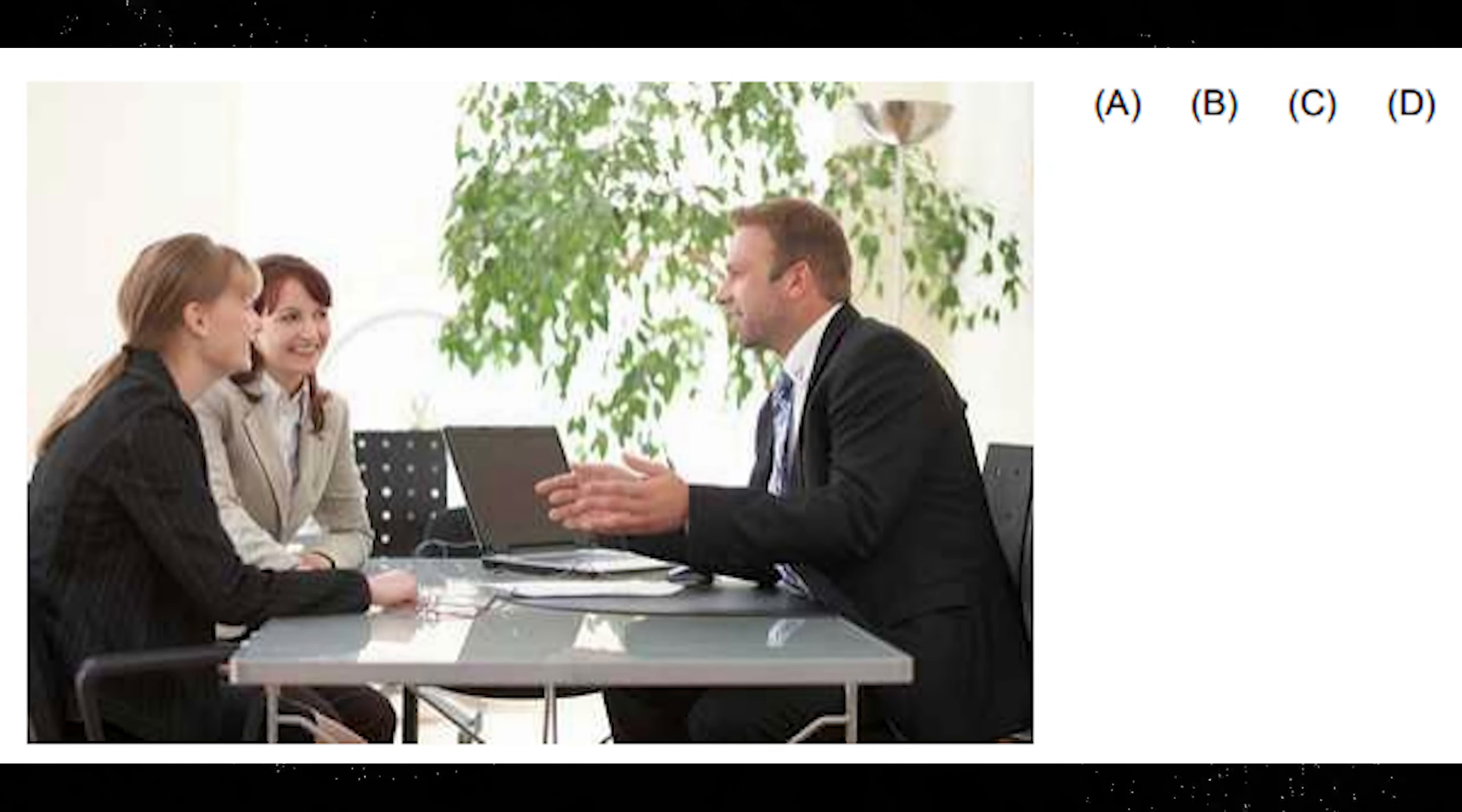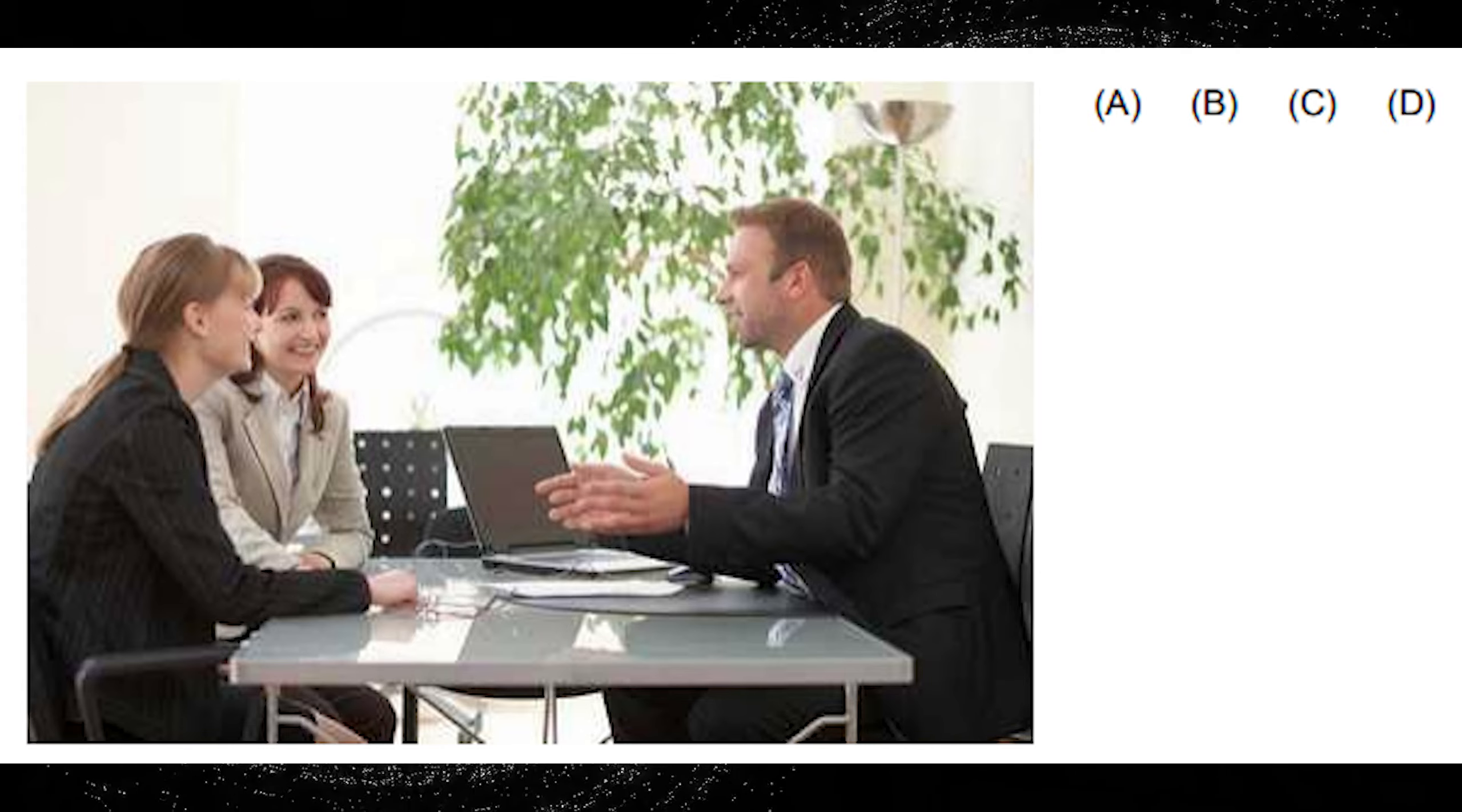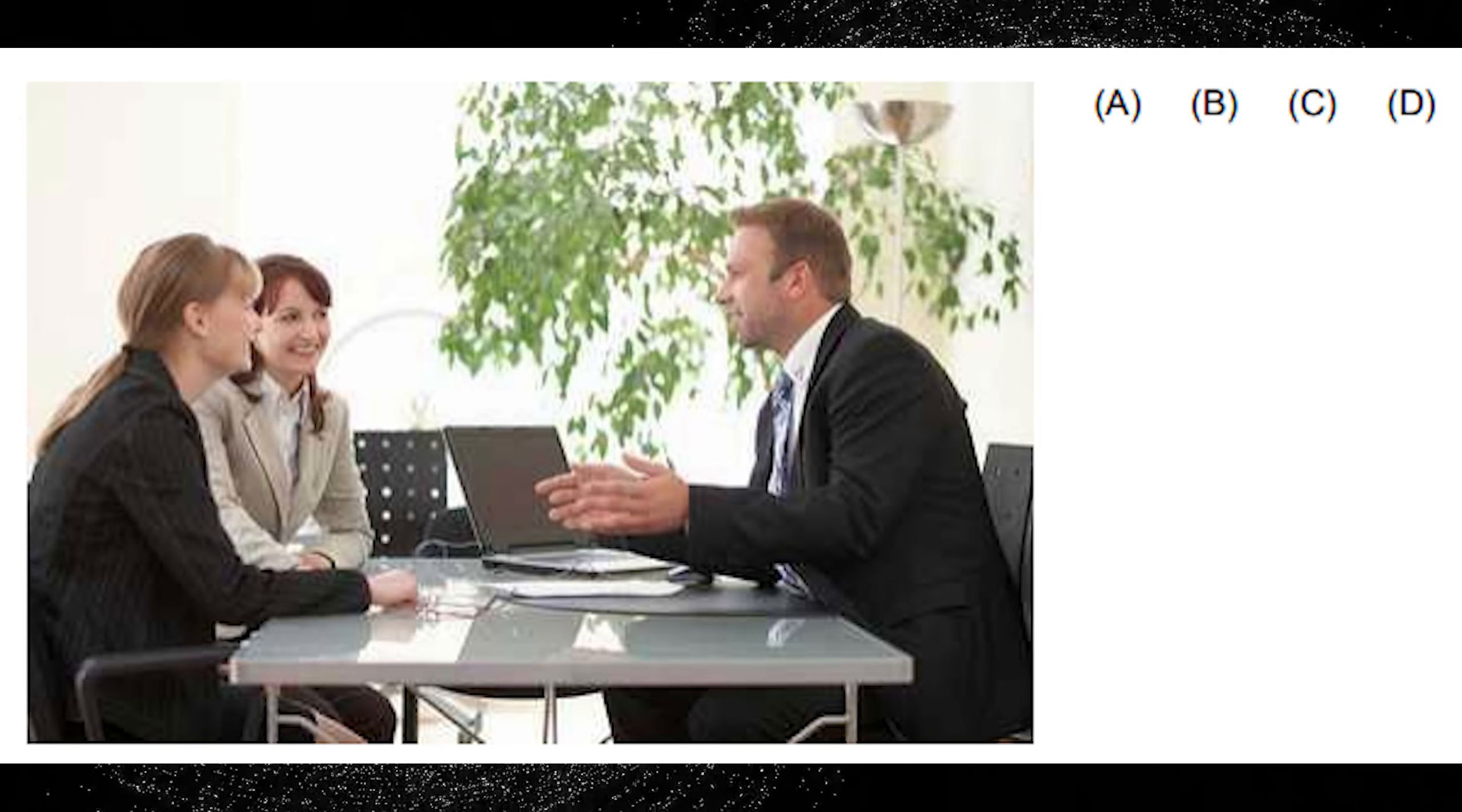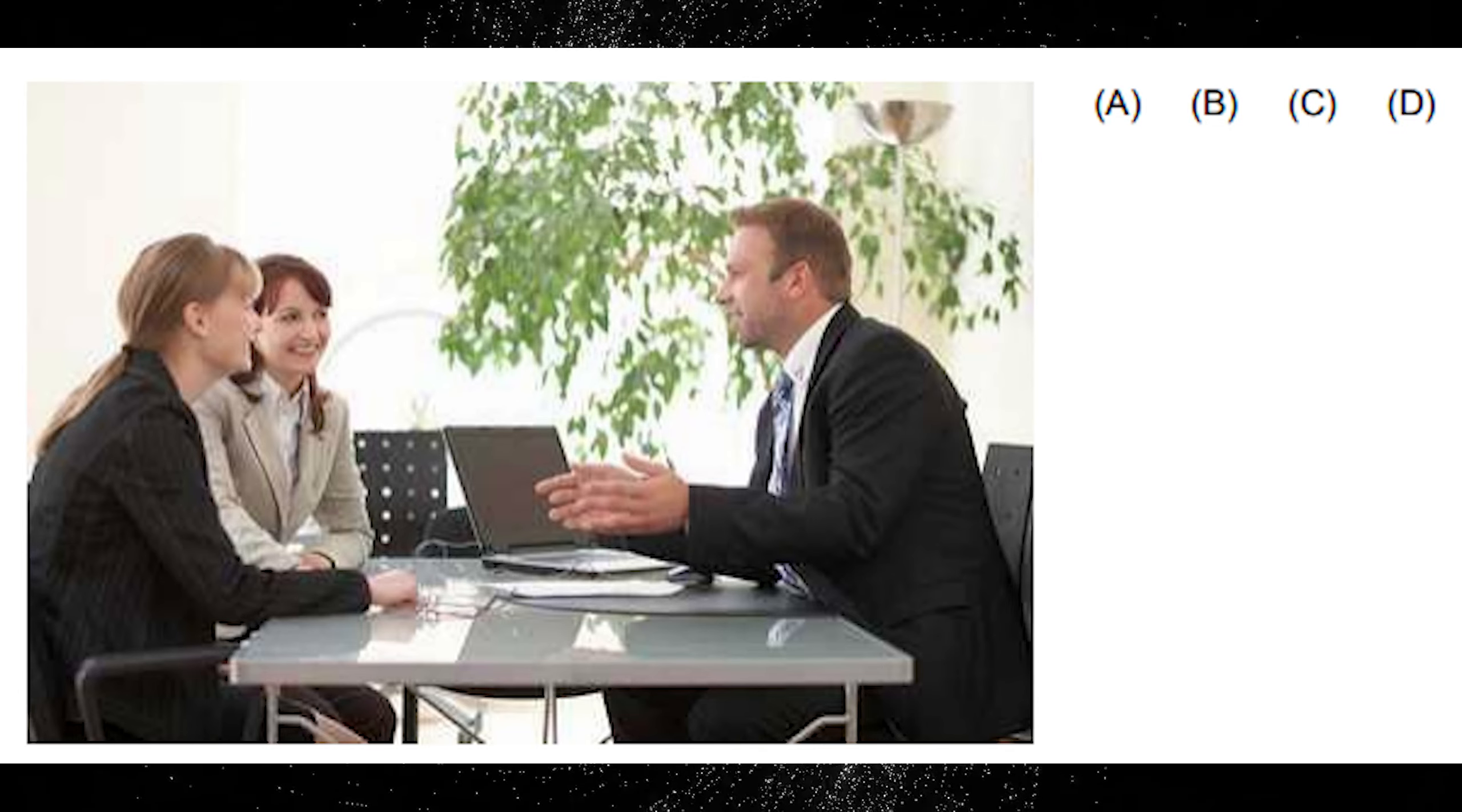A. Both women are dressed the same. B. The man is clapping his hands. C. The laptop on the table is open. D. The tabletop is colored green.